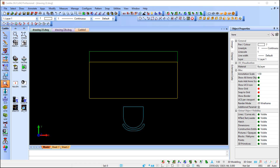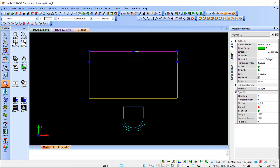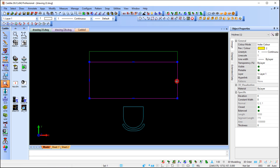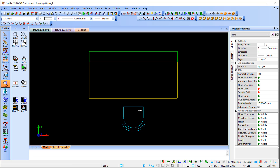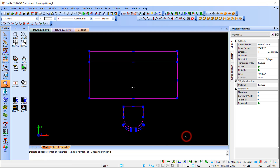In this exercise we're going to recap on creating blocks and see the enhancement added to block creation — you can now move content to layer 0. In this drawing, if I select my polyline it's on layer 2, my rectangle is on layer 1, and a portion of my chain is on layer 3. So there are different components on different layers. I'm going to select all of it.